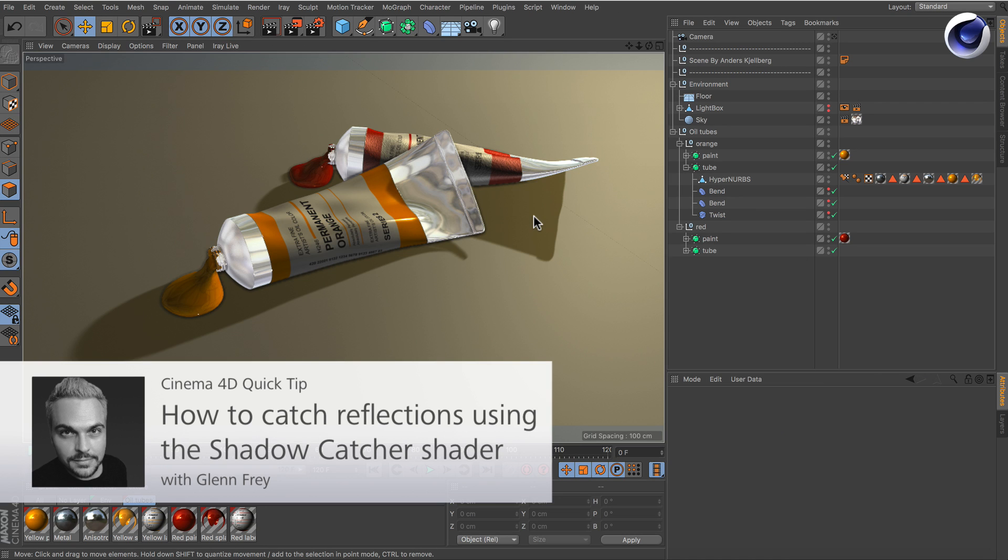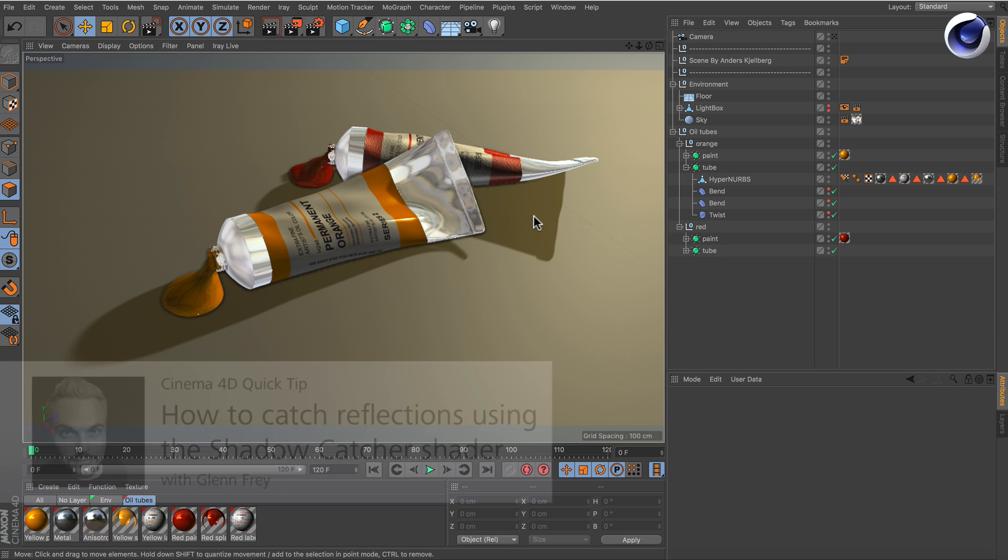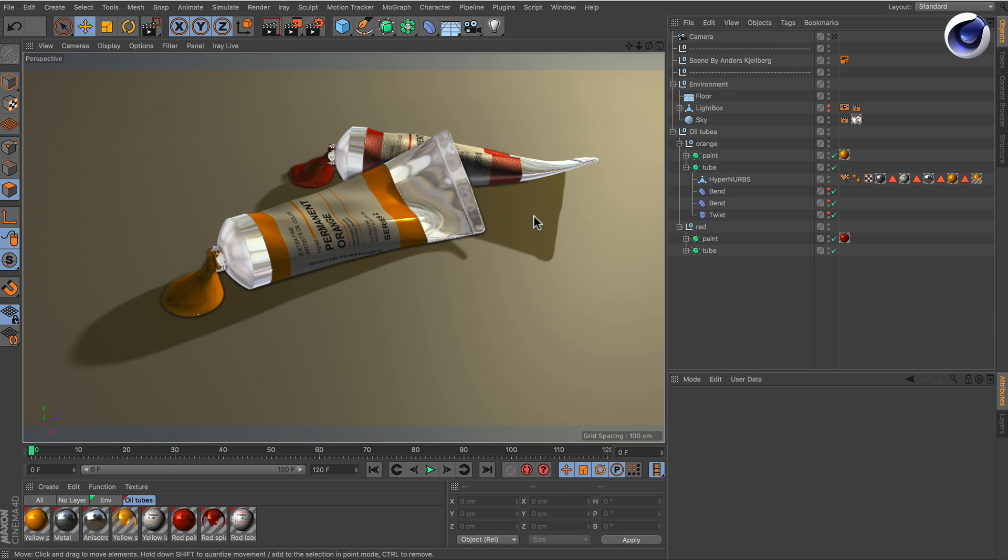Hello and welcome to the Cinema 4D quick tips. Do you remember the shadow catcher material? It's a shader that lets you easily catch shadows in Cinema 4D.